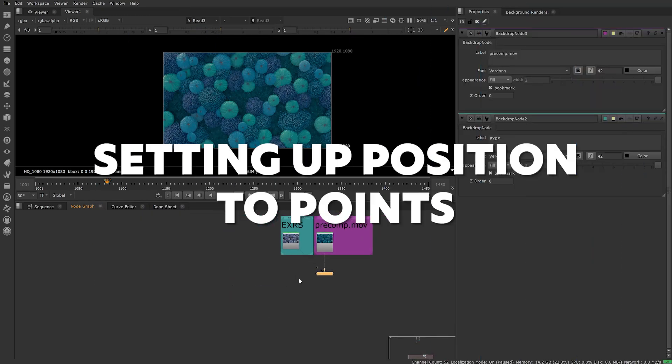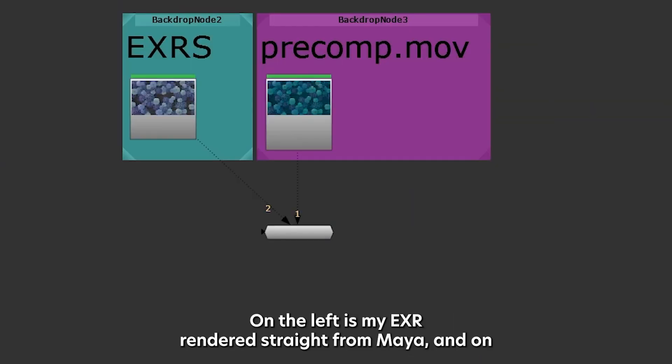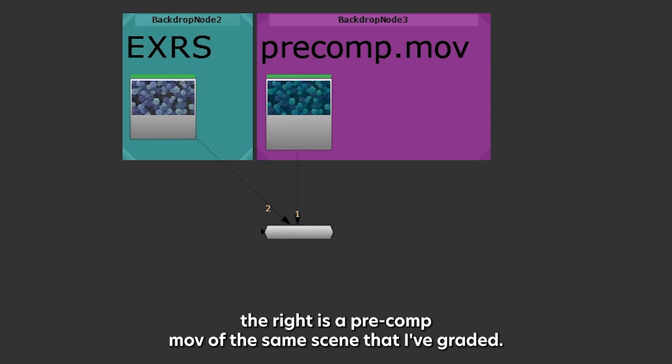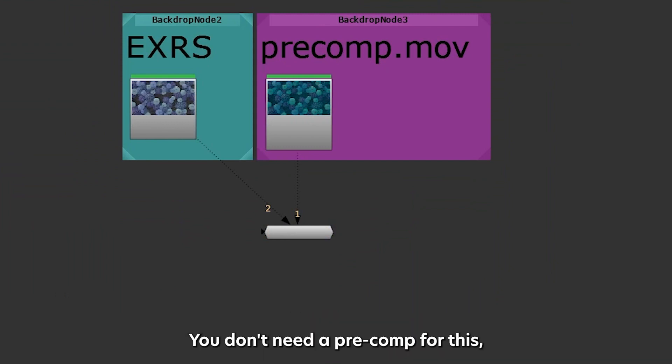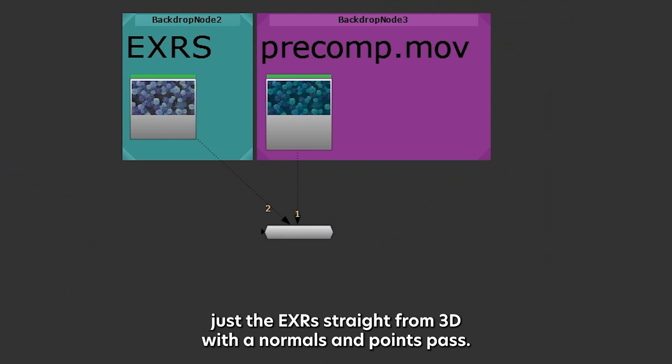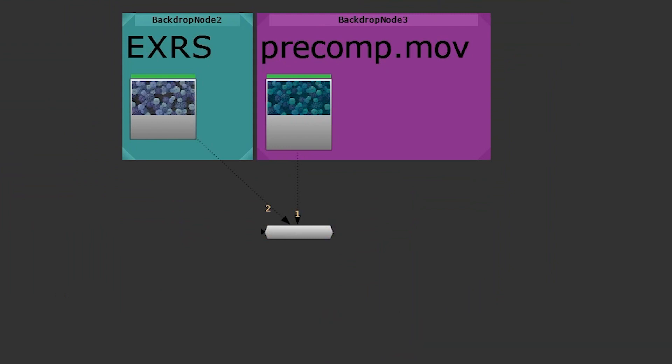In my scene, I have two sequences. On the left is my EXR rendered straight from Maya and on the right is a precomp move of the same scene that I've graded. You don't need a precomp for this, just the EXRs straight from 3D with a normals and points pass.